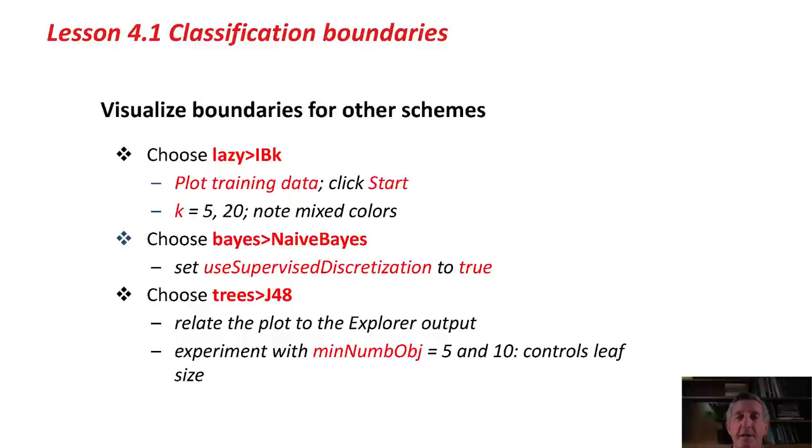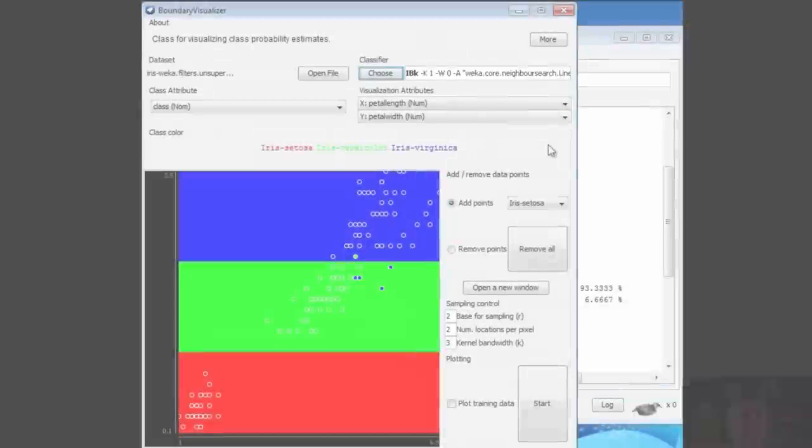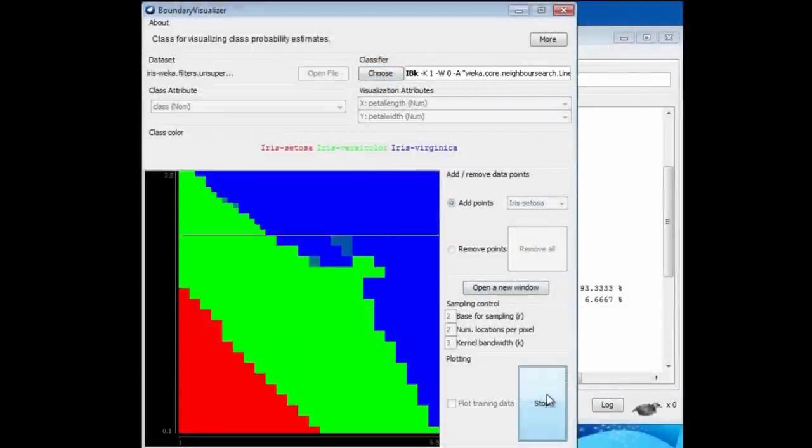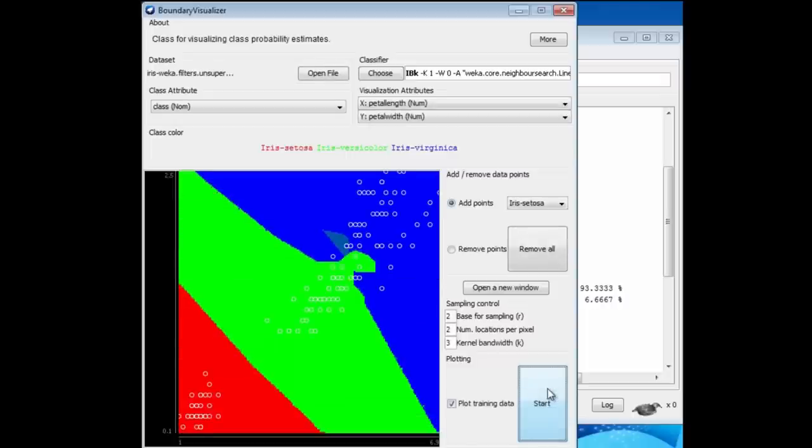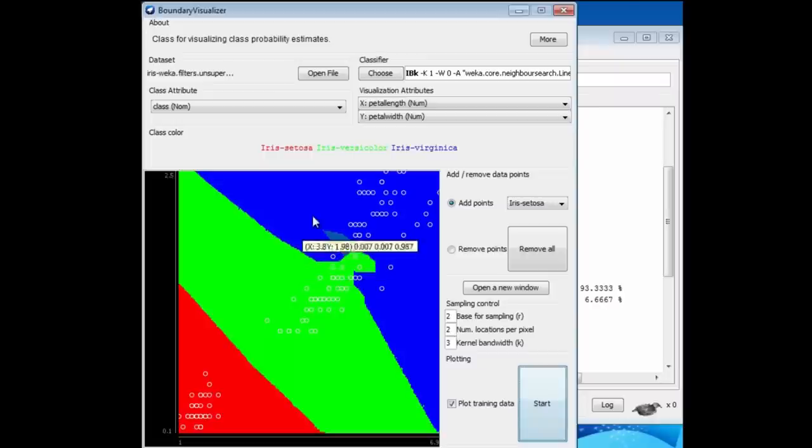I'm going to go ahead and look at some boundaries for other schemes. Let's look at IBK, which is a lazy classifier. That's the instance-based learner we looked at in the last class. I'm just going to run that. Here we get a different kind of pattern. I'll just stop it there. Down here, we've got diagonal lines. Down here are the Setosas underneath this diagonal line. The Versicolors in the intermediate region, and the Virginicas, by and large, in the top right-hand corner.